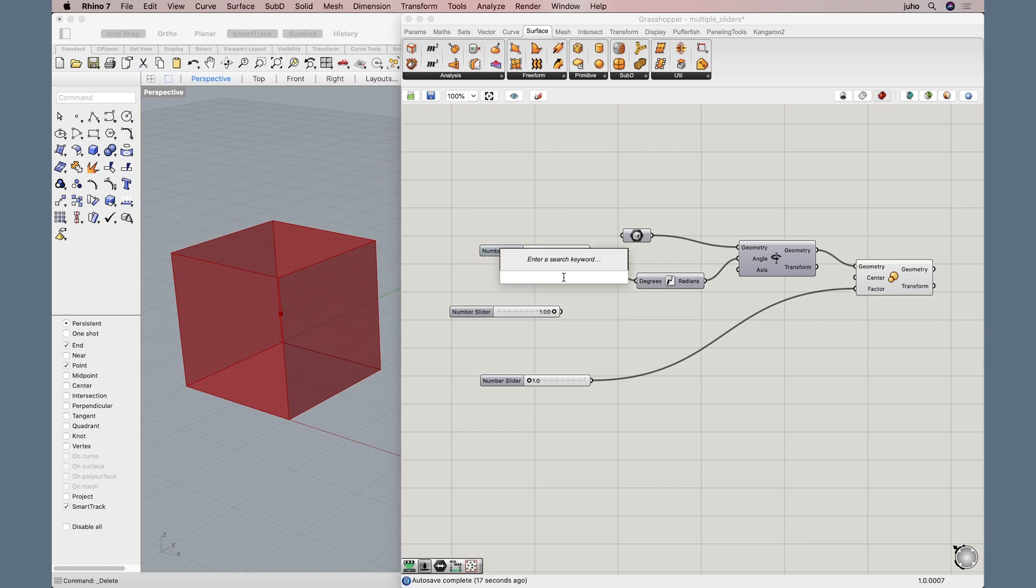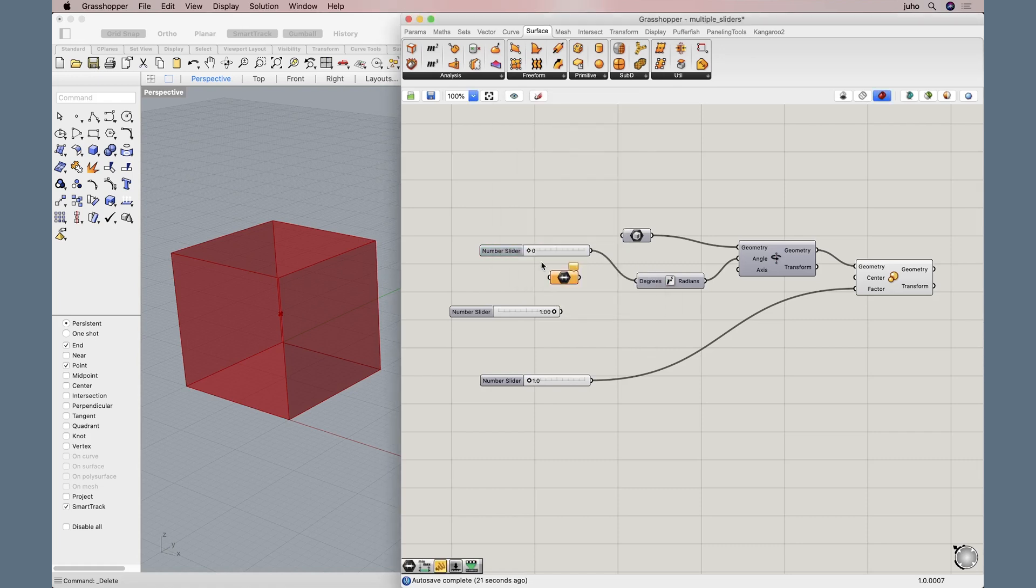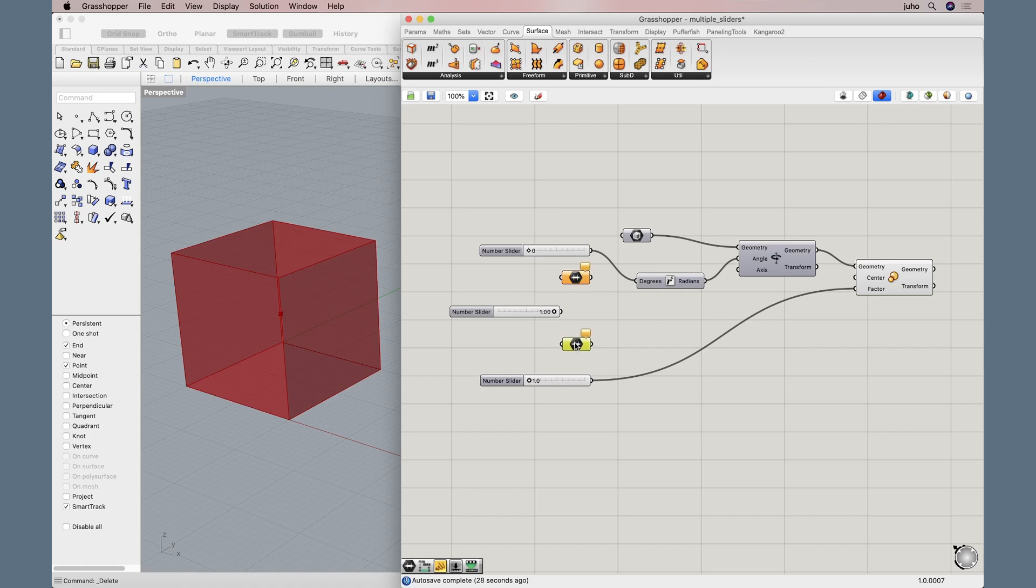And for that we will use a component called domain. We will actually need two, so I will just copy-paste. Now we have two domains.